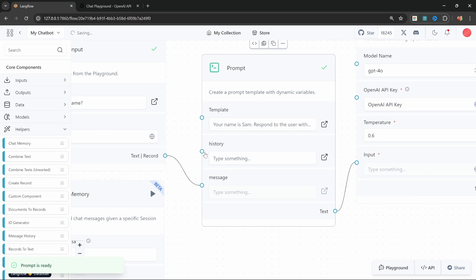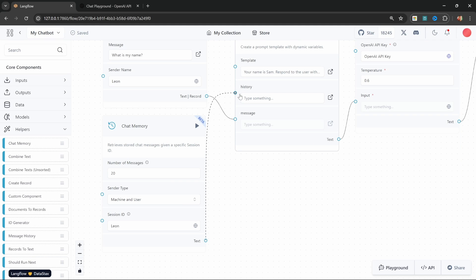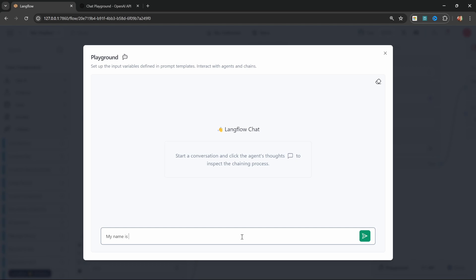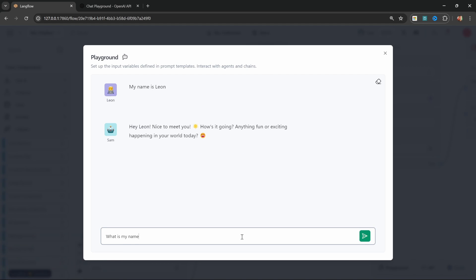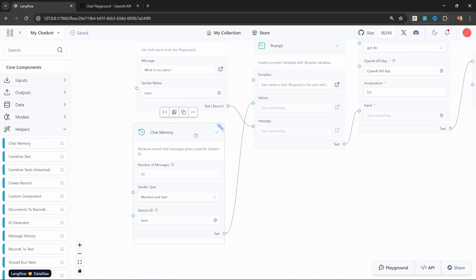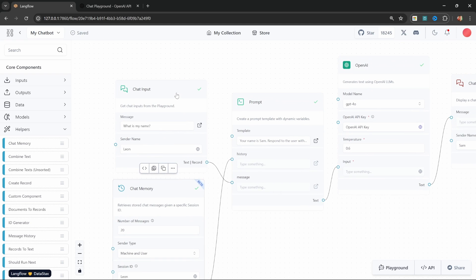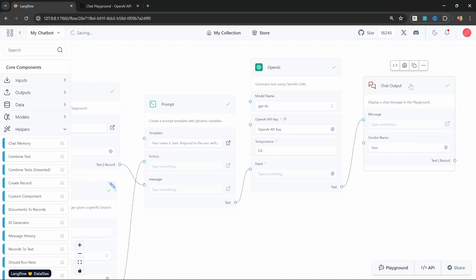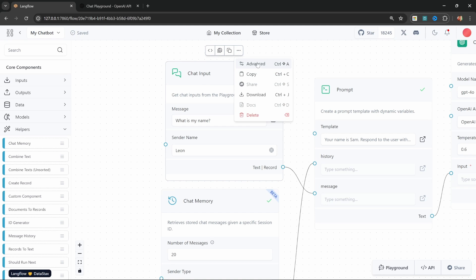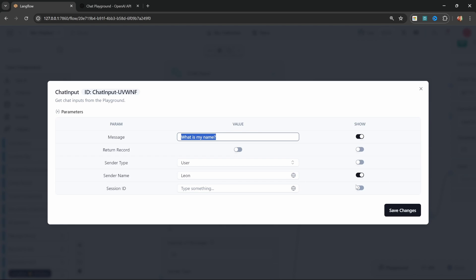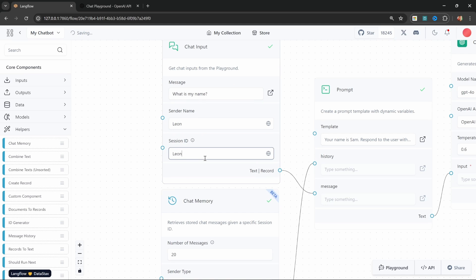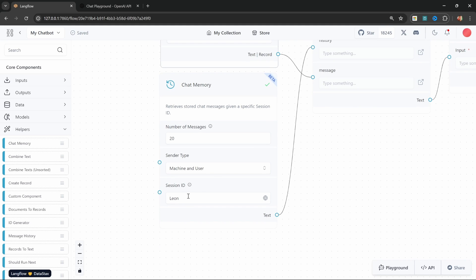Let's click on the template and add a variable for our conversation history. I'll add it above the user message with some text like 'chat history' to tell the model what this variable is about, and call the variable 'history'. Let's save this — now we have a history input on the prompt node. Let's attach the chat memory node to this history input. But we're not done yet — we also need to set the same session ID on the chat input and chat output nodes.